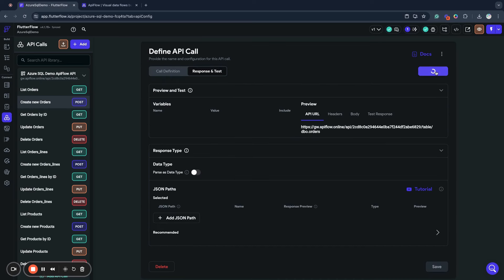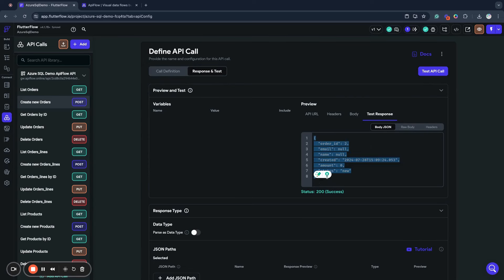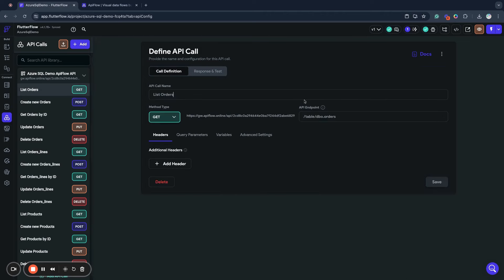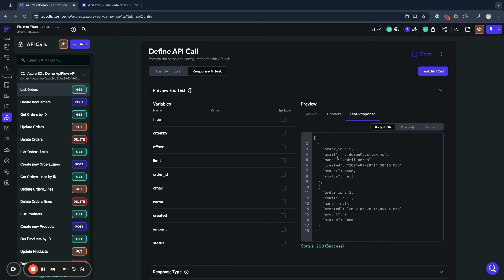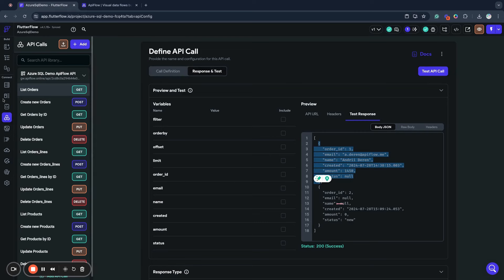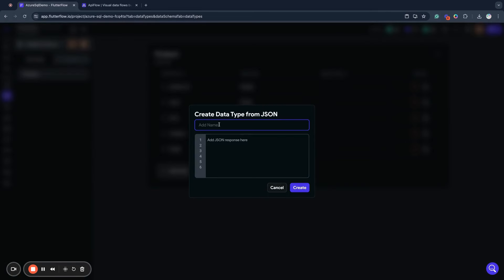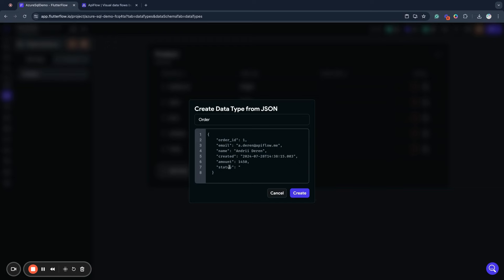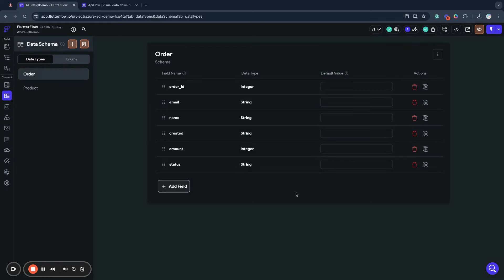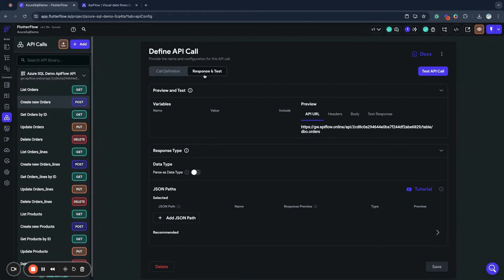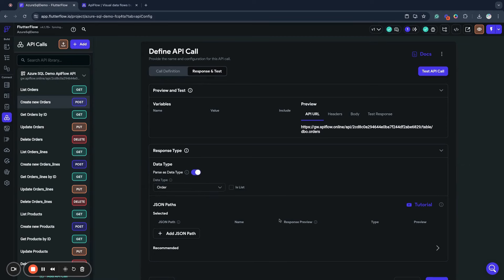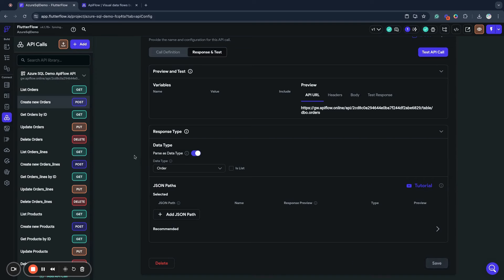Now we will create a new data type — we will name it 'order'. We can list existing orders to see how they look, then use a JSON sample to create the data fields. We will have all the data fields from our database. We then parse the result of our 'create order' API call to the data type 'order'. So when we create an order, it will be returned from our database as an order data type. Same approach applies for order lines.